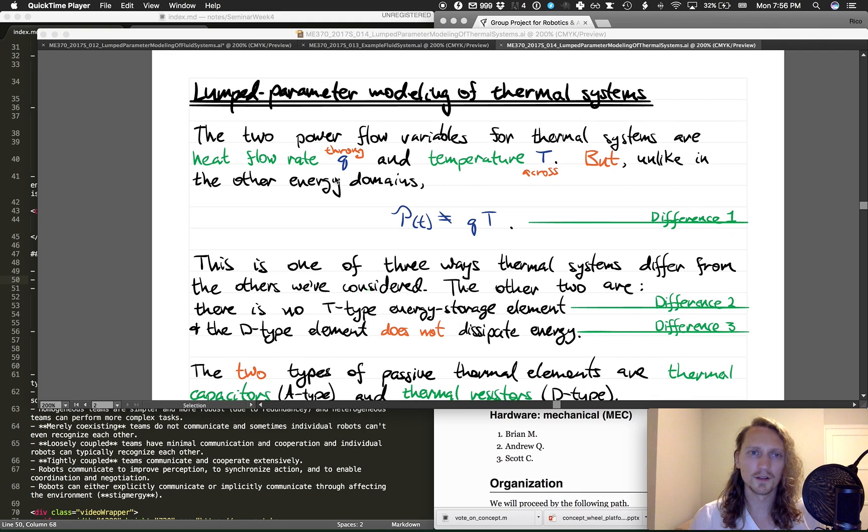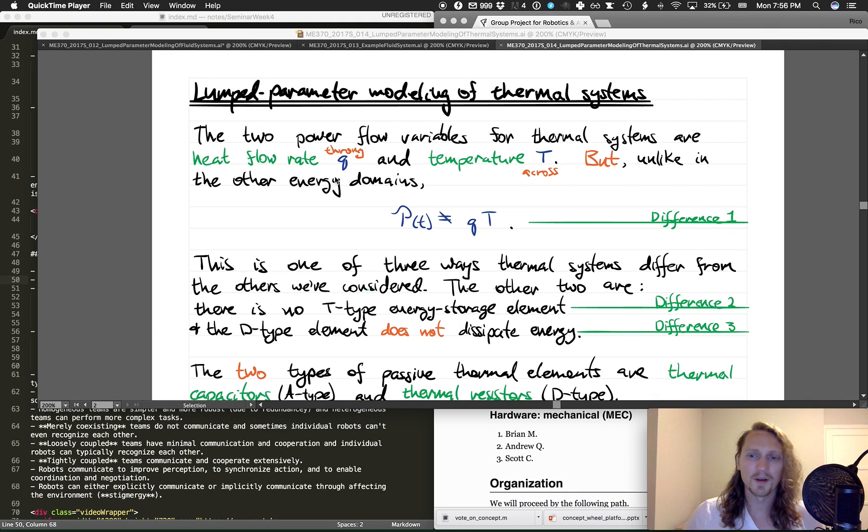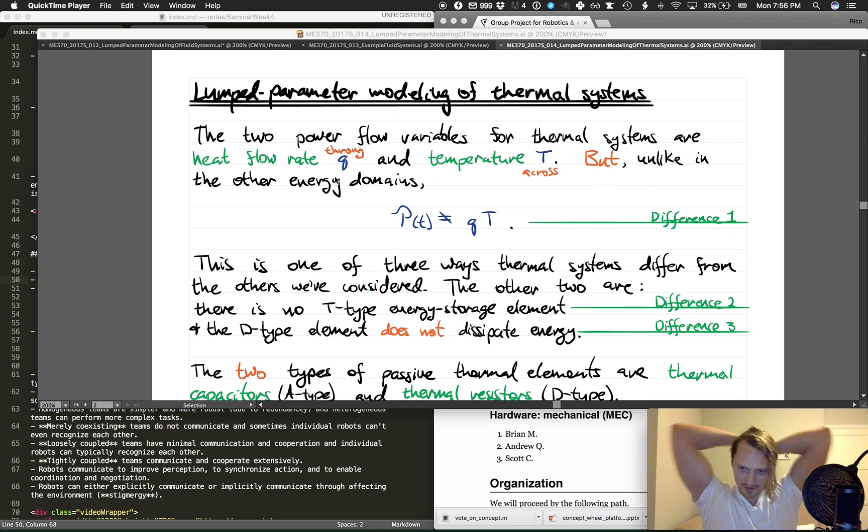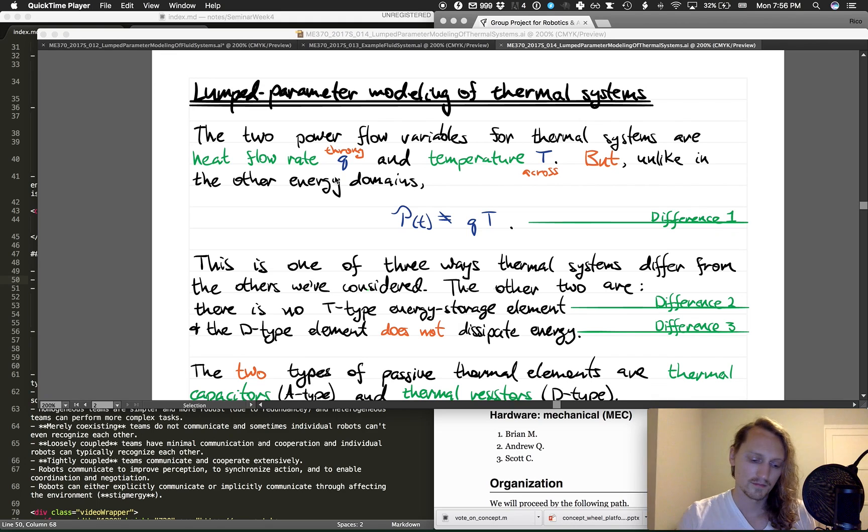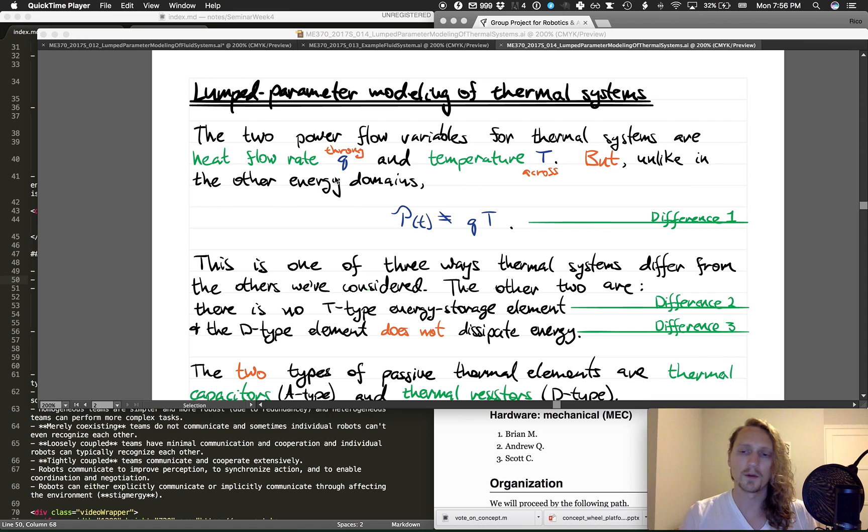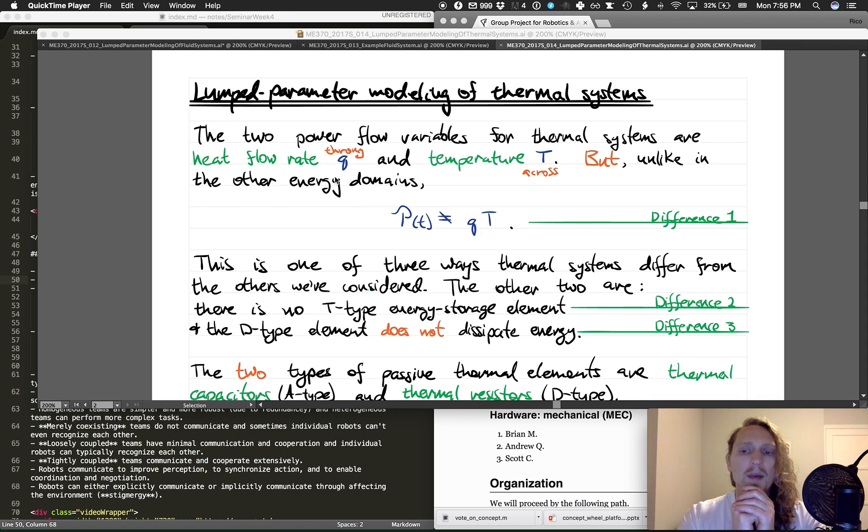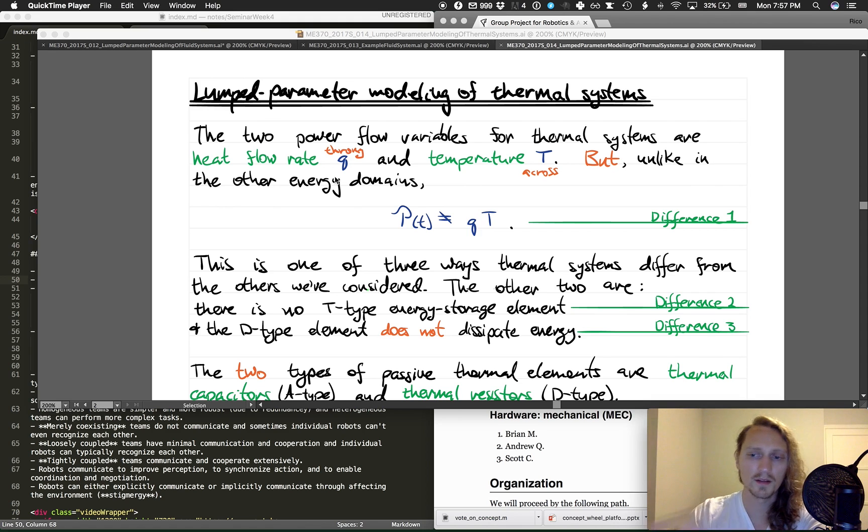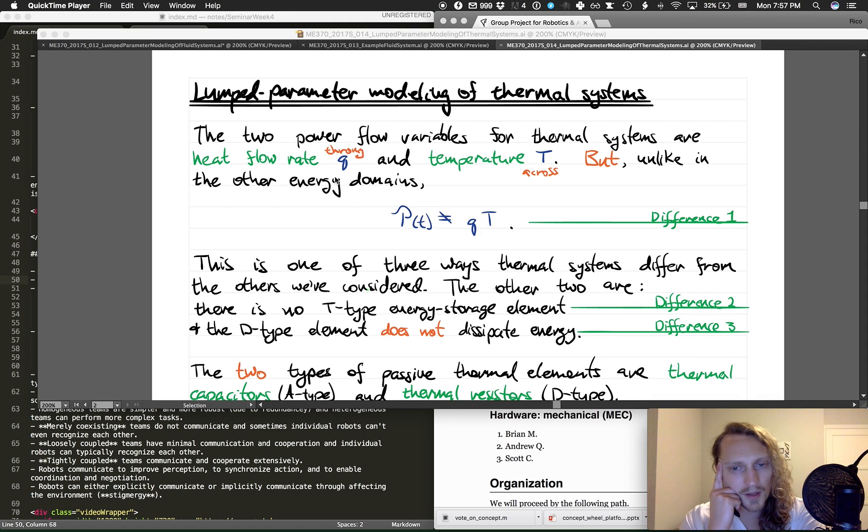Okay, so lumped parameter modeling of thermal systems remains, and we're just going to power through it. It's really not that bad. It's by far the easiest energy domain to work with, and we're going to see why in just a moment.